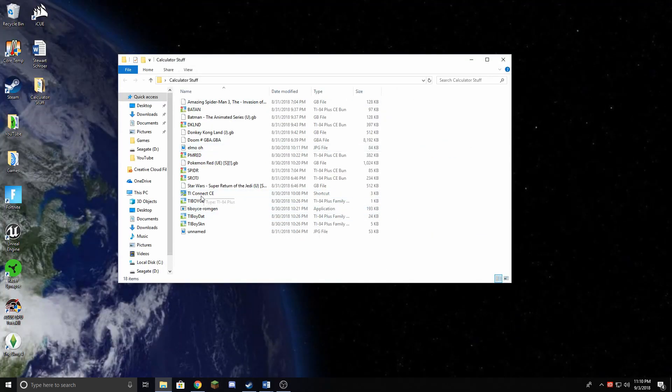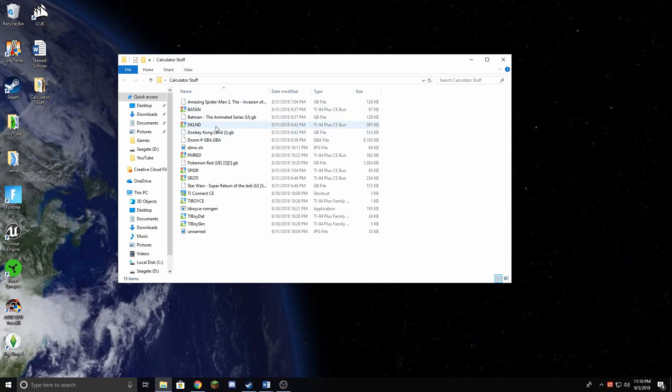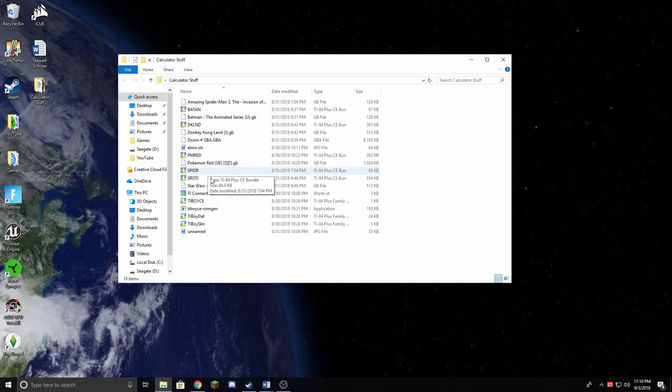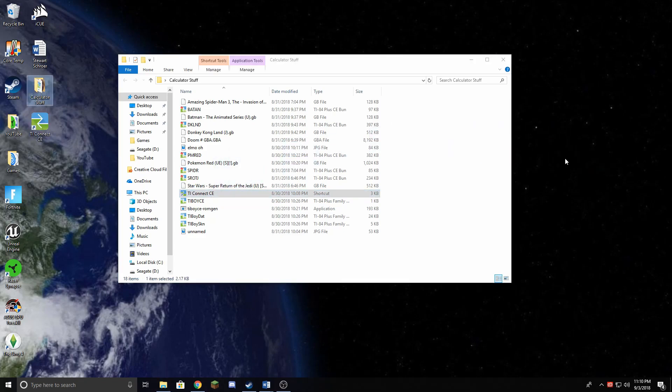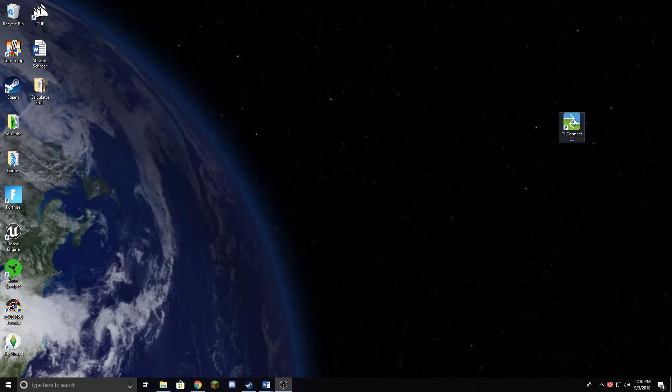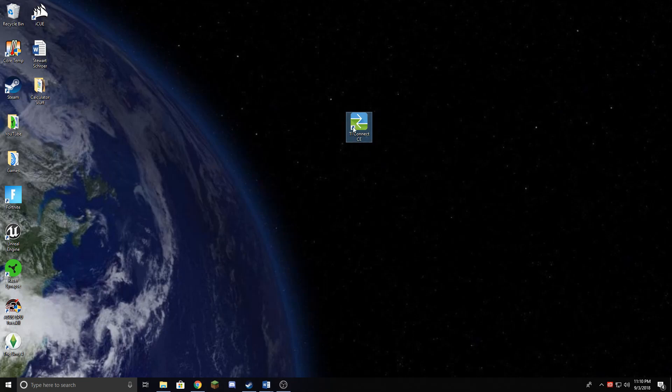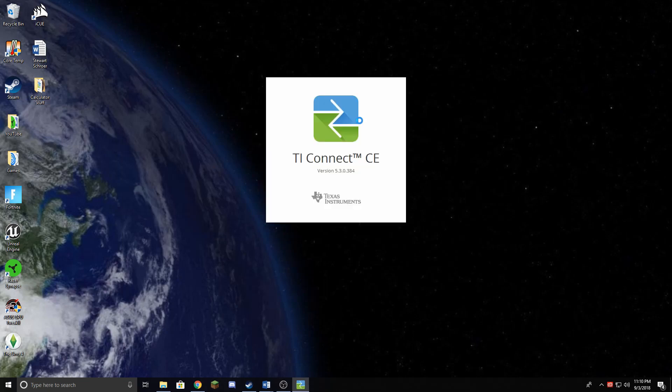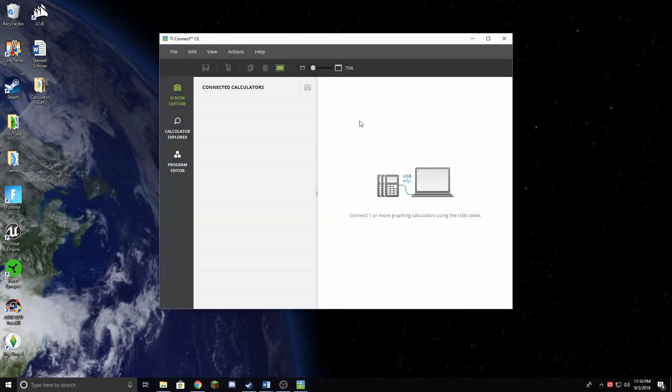So as you can see in here, I already have a bunch of games like Batman the Animated Series, Donkey Kong Land, Pokemon Red, Star Wars Return of the Jedi, Spider-Man 3. And when you download it, you get this, TI Connect CE. This is what we're going to be using right here. We open it, and when you open it, it's going to look like this.